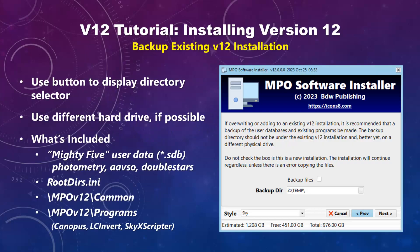If you are installing over or updating an existing version 12 installation, you can make a backup of certain files before the installation. Do not make this folder under the main version 12 directory — you can, but it's just not a good plan.